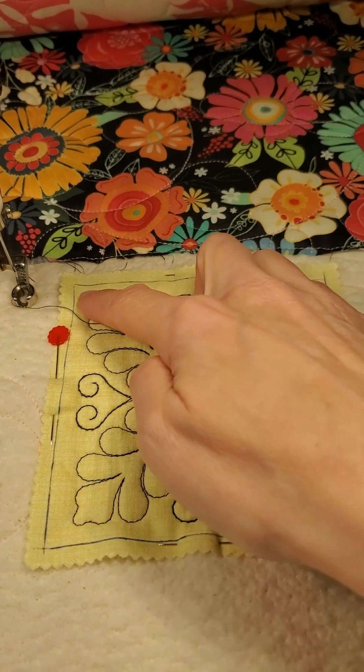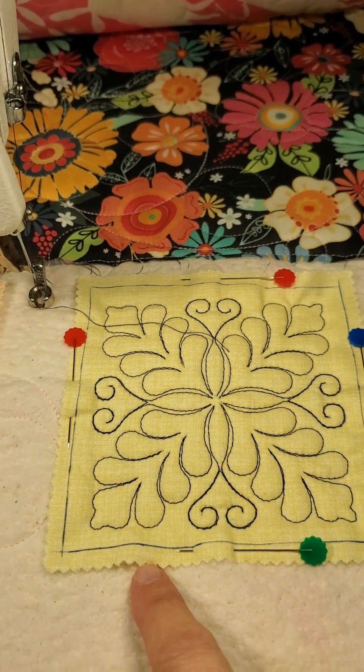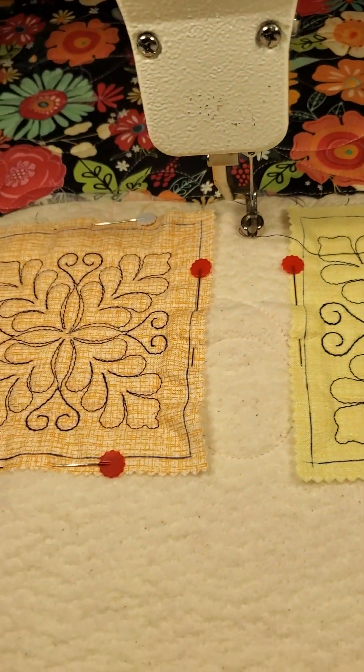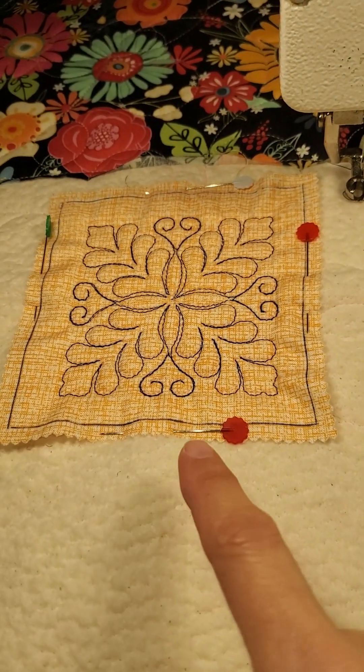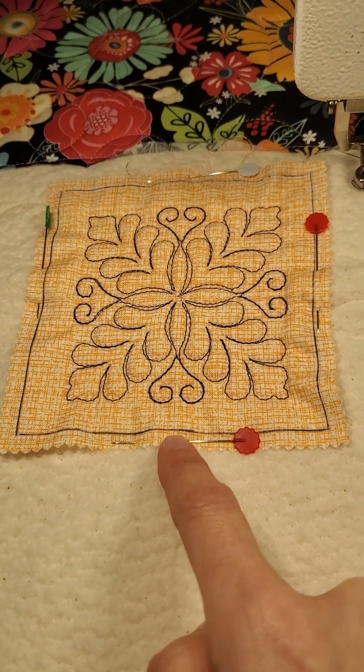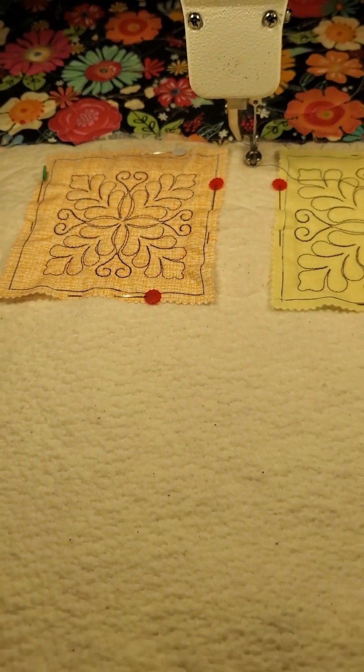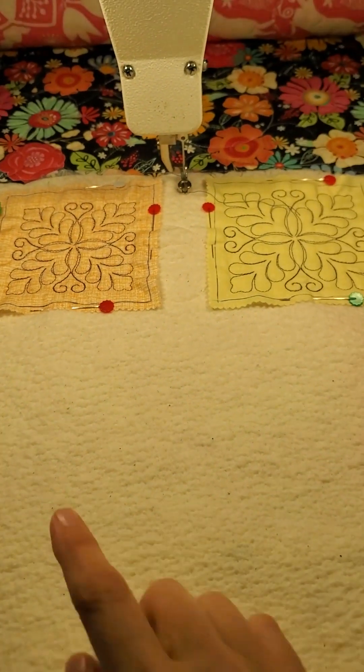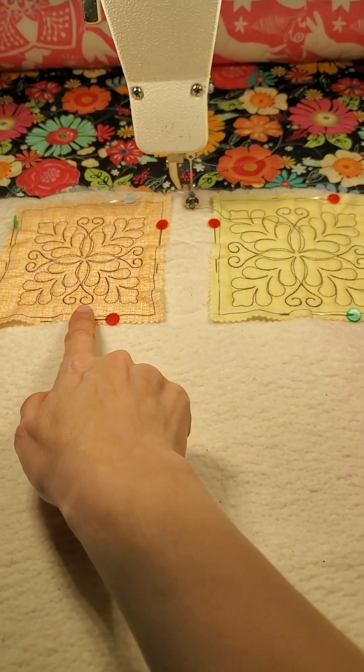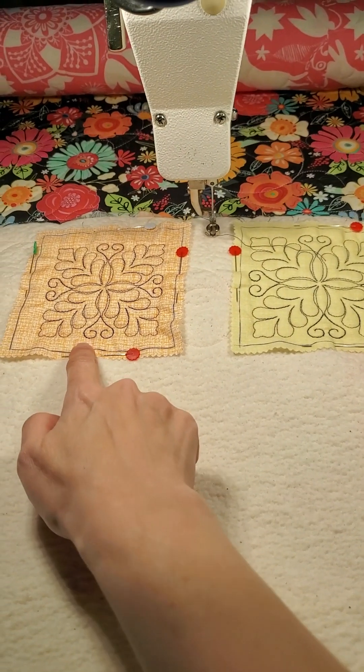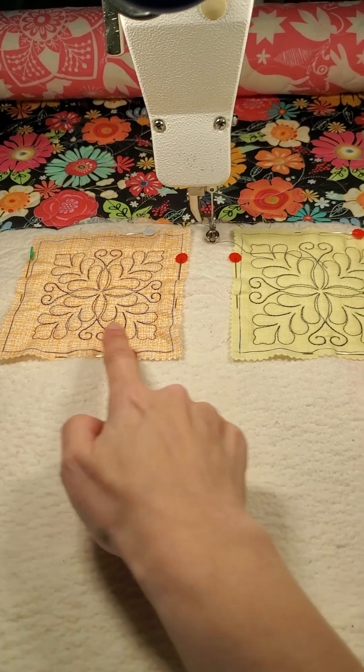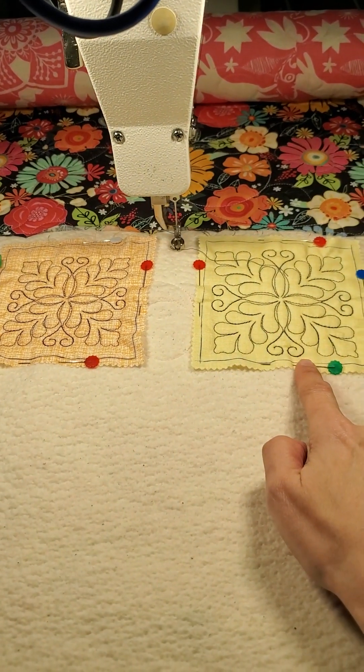And this one over here is the half an inch one, so you can see when I compare them side by side, this design is much smaller because I've got the half inch margin, where this one's a lot larger because I have a quarter of an inch.